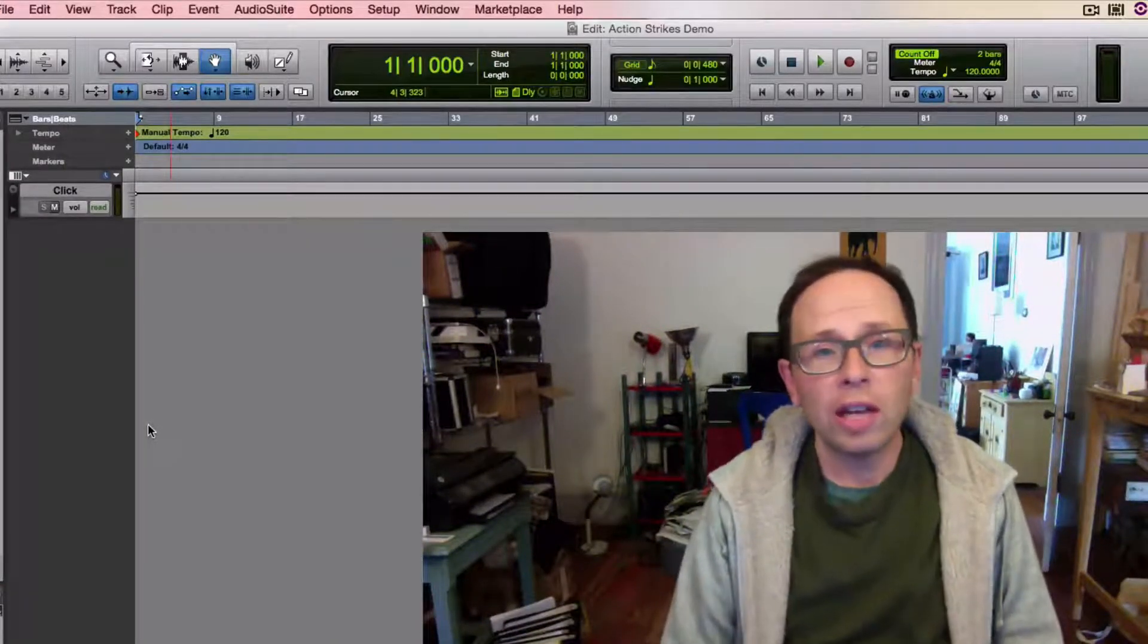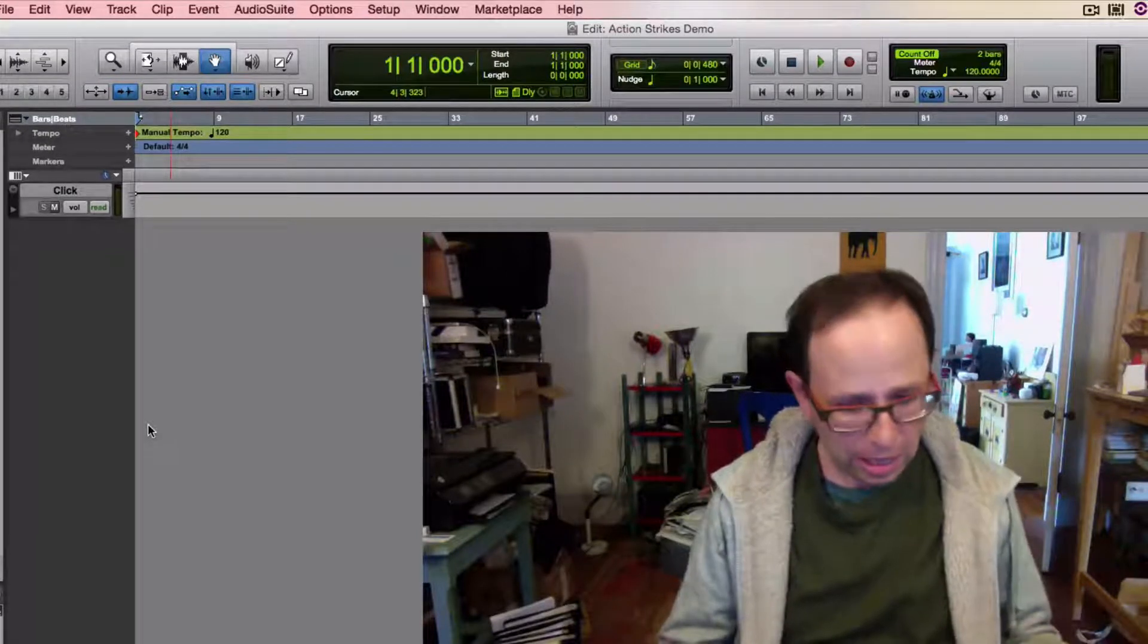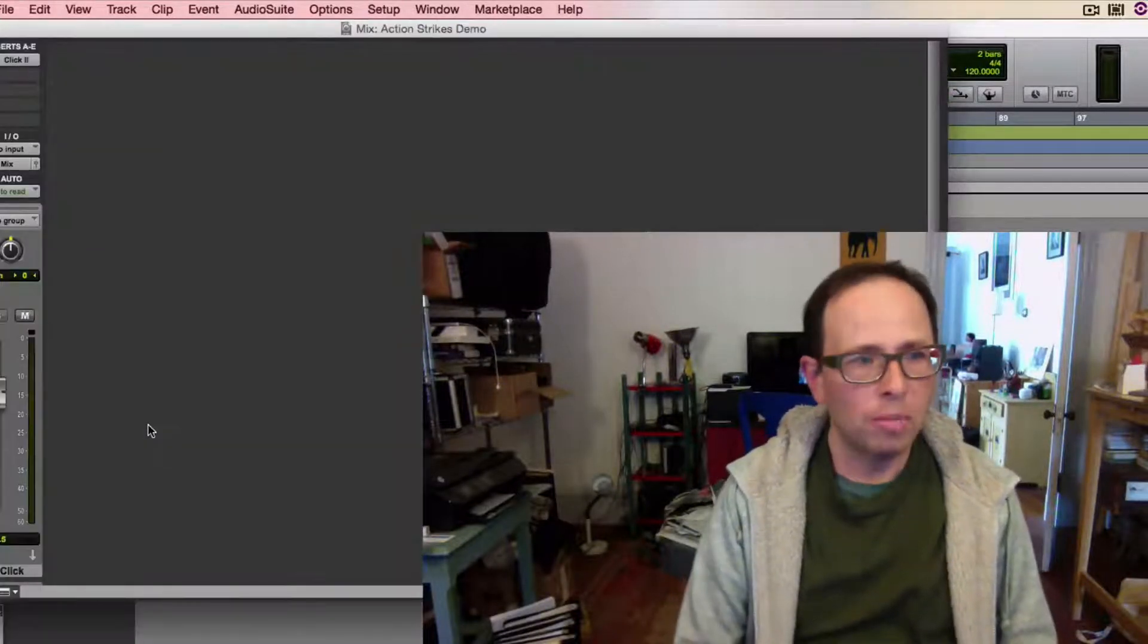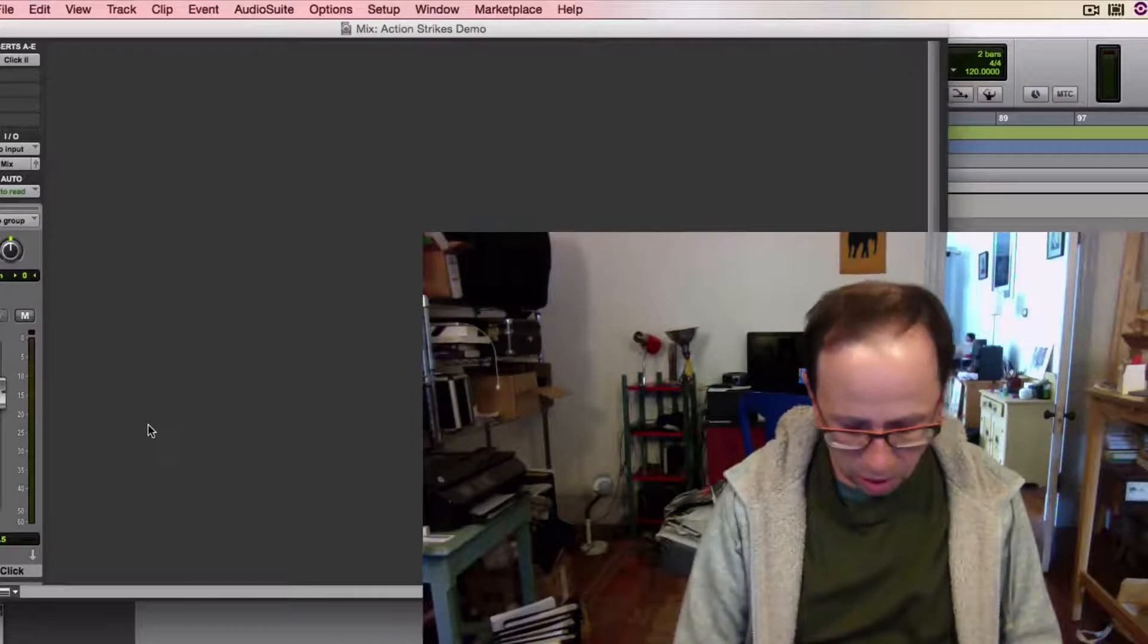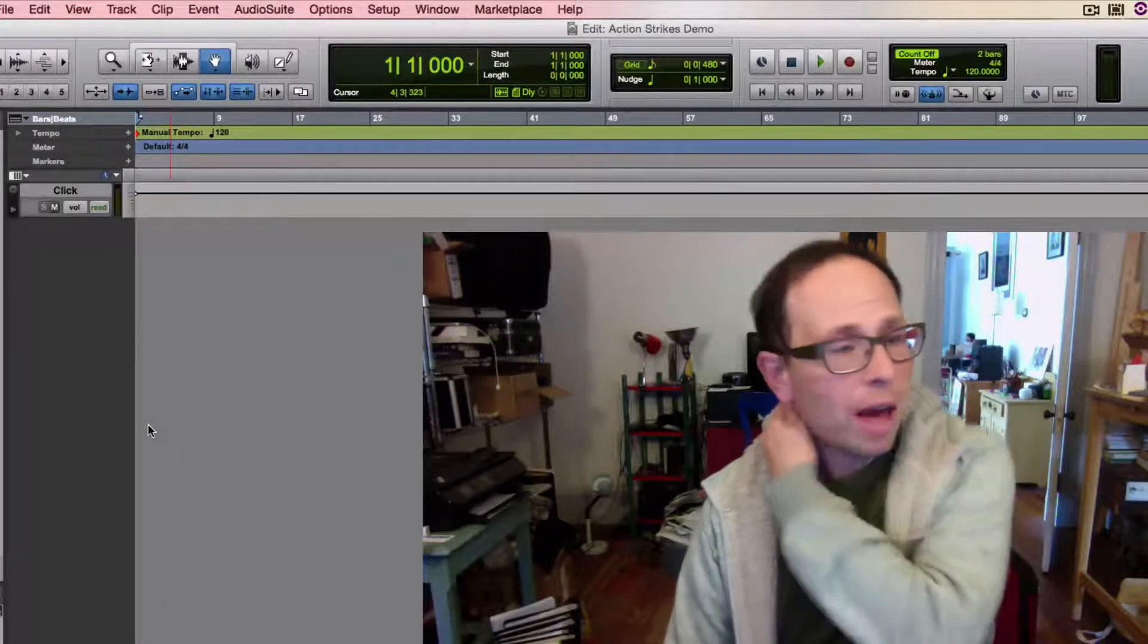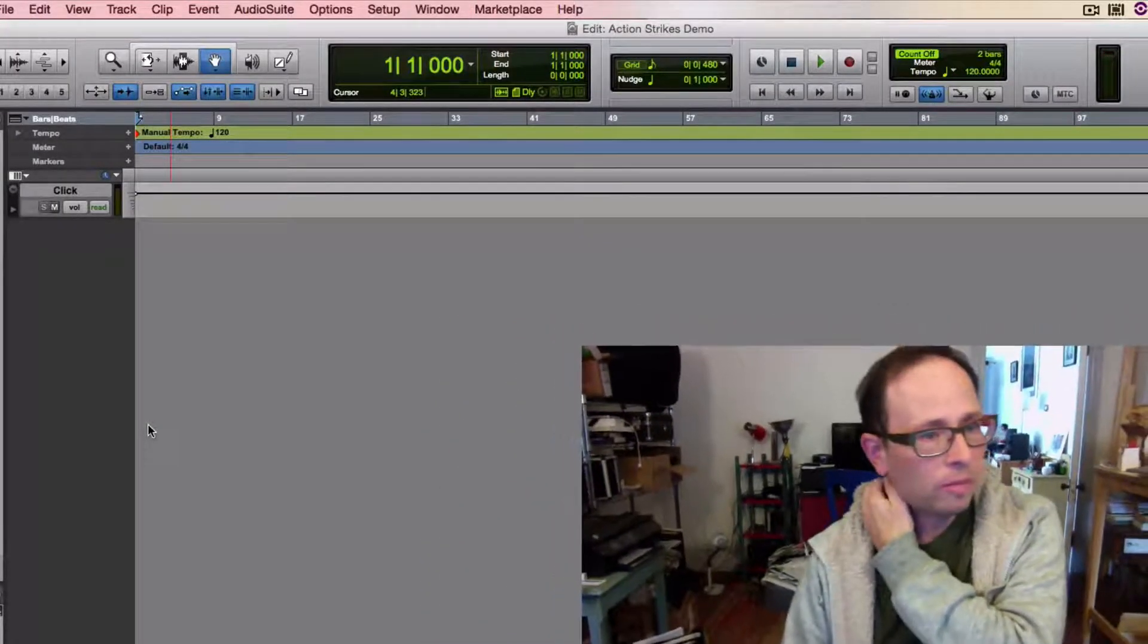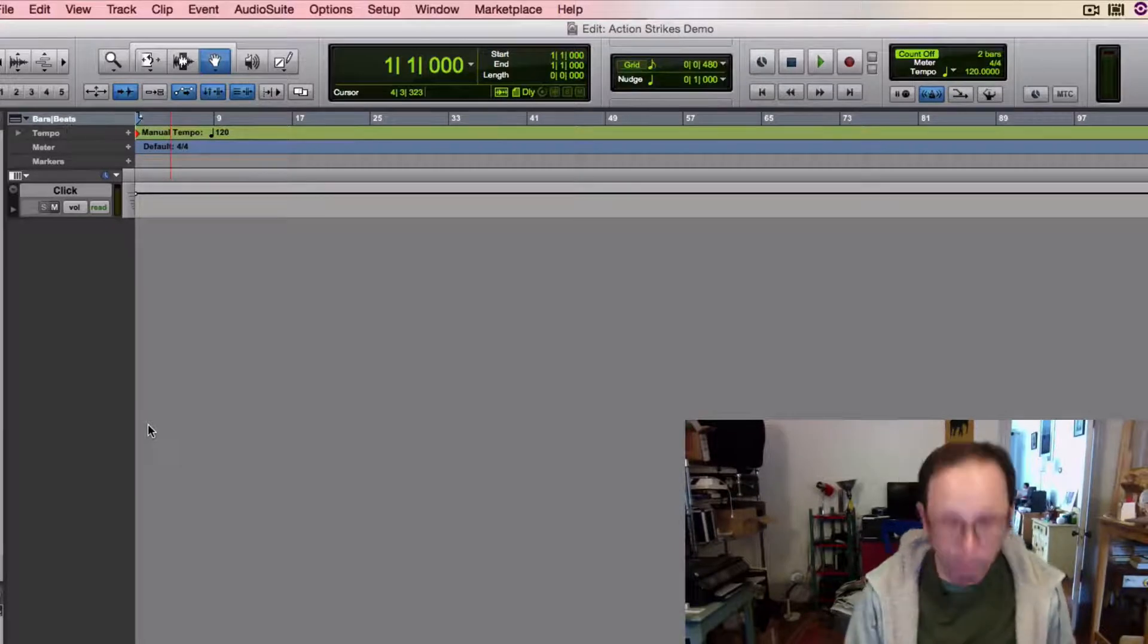Alright, you should be looking at the edit window in Pro Tools. If you're not seeing the edit window, if you're seeing the mix window, hit Command equal and it'll toggle you back and forth between those two.